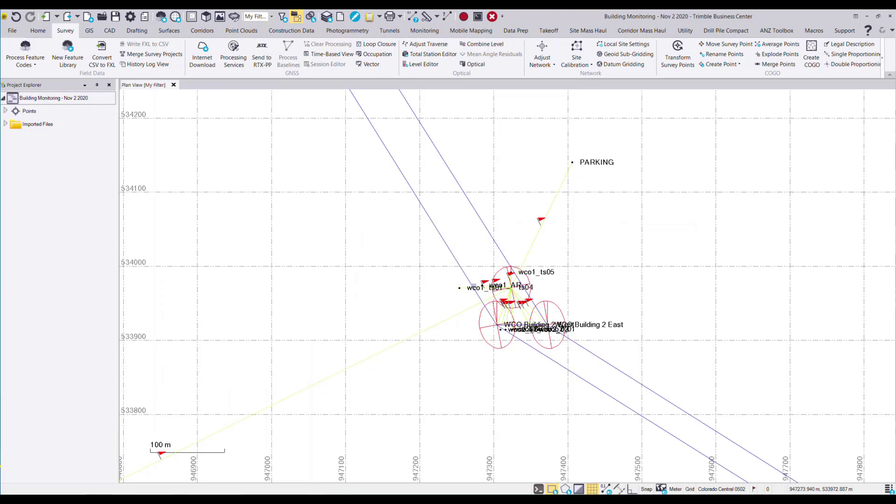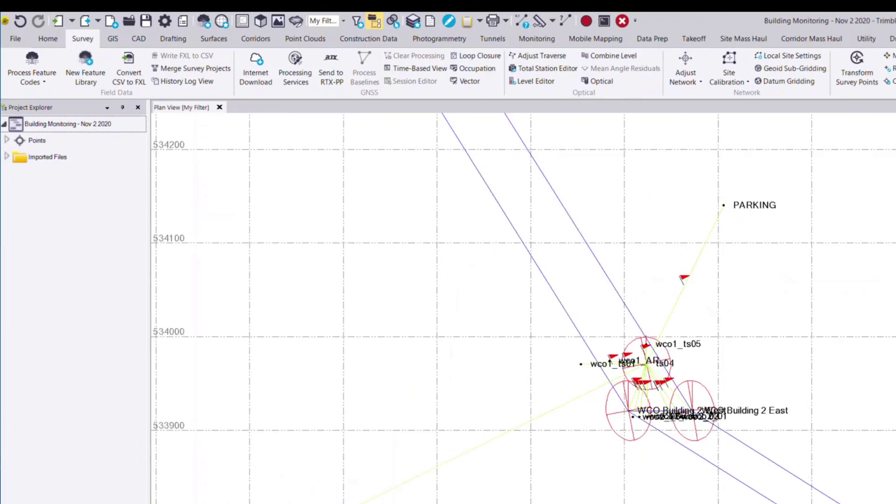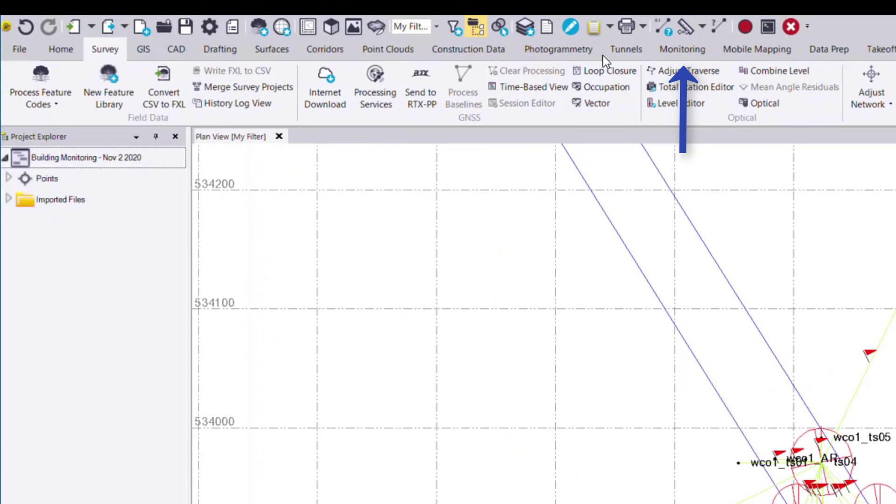Once I'm done with my network adjustment, to access the monitoring module features we navigate to the monitoring tab.